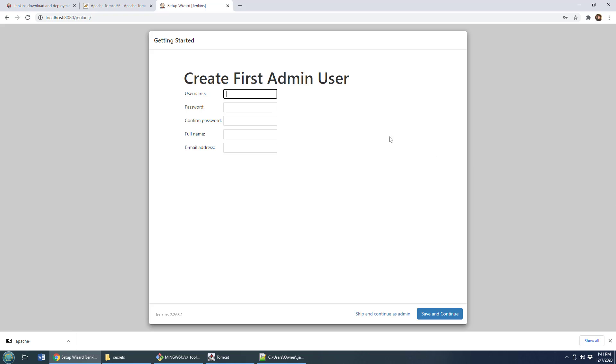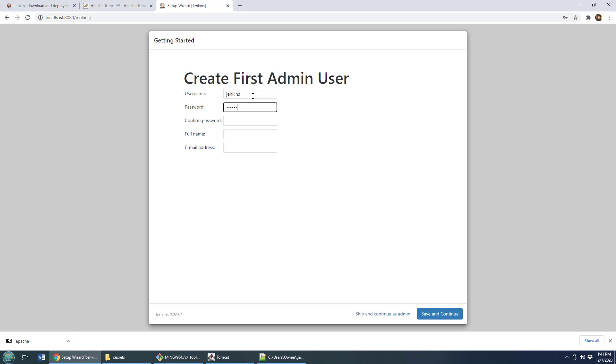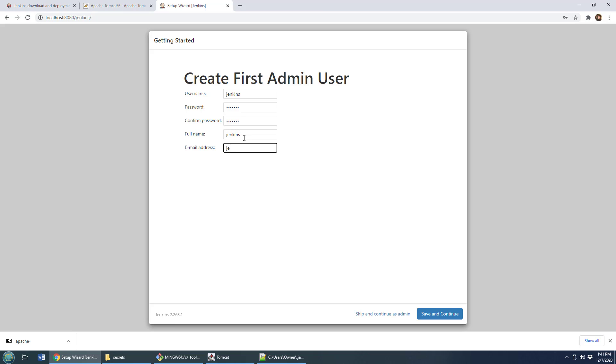And with all the plugins installed, I can now create the admin user. I just like to go Jenkins, Jenkins, Jenkins right across the board here as the username, password and the full name and even the email address Jenkins at example.com. Click save and continue.